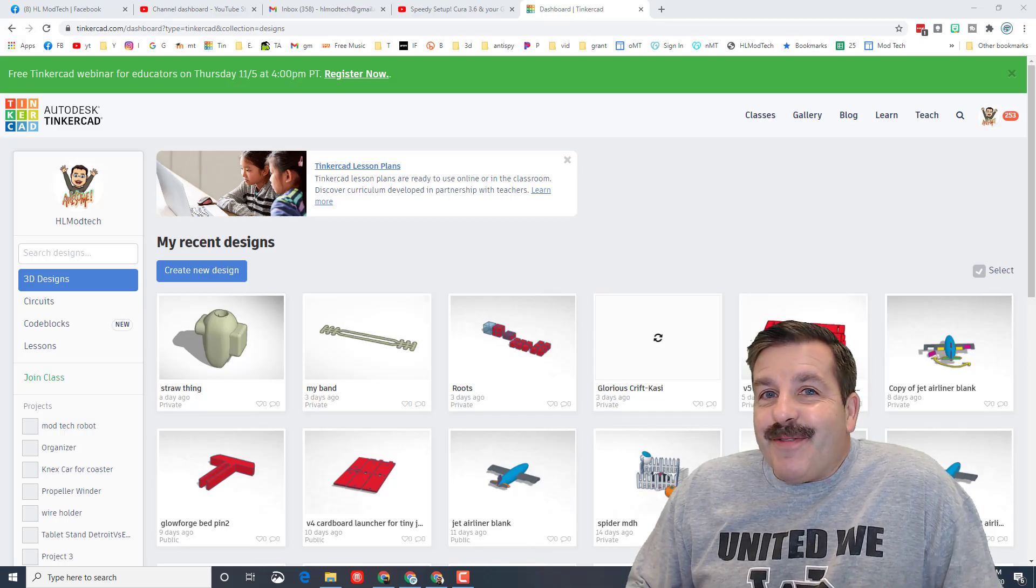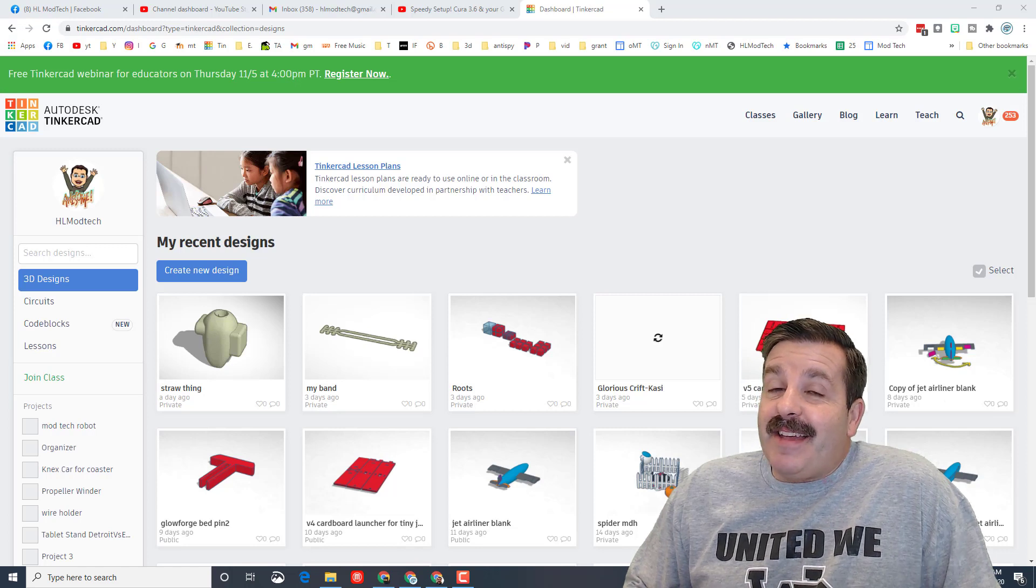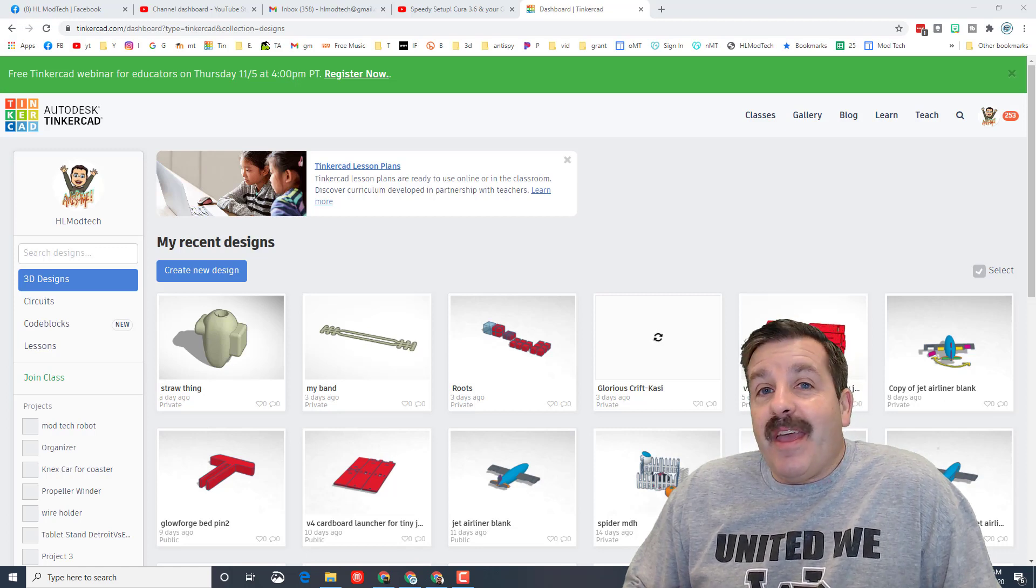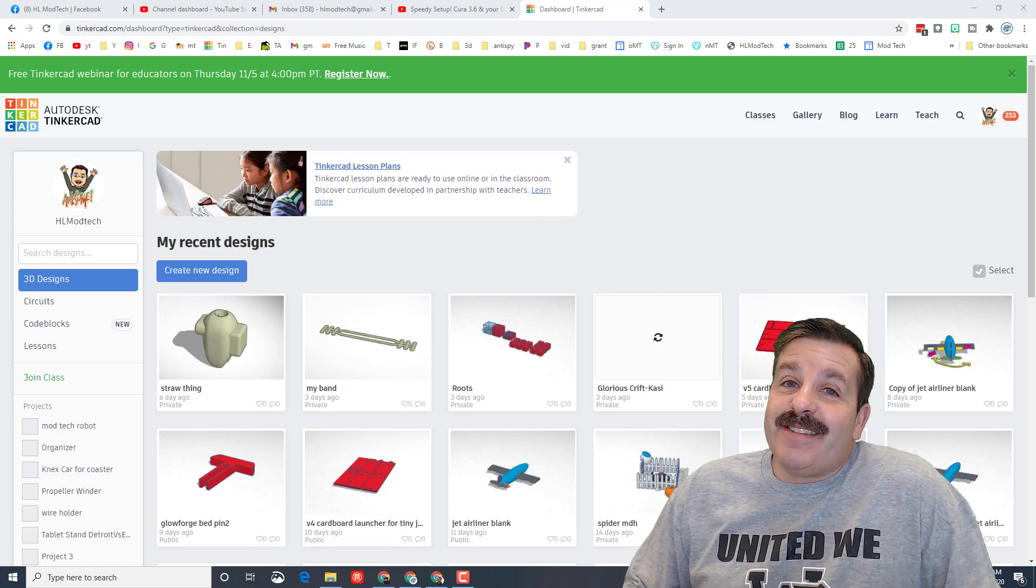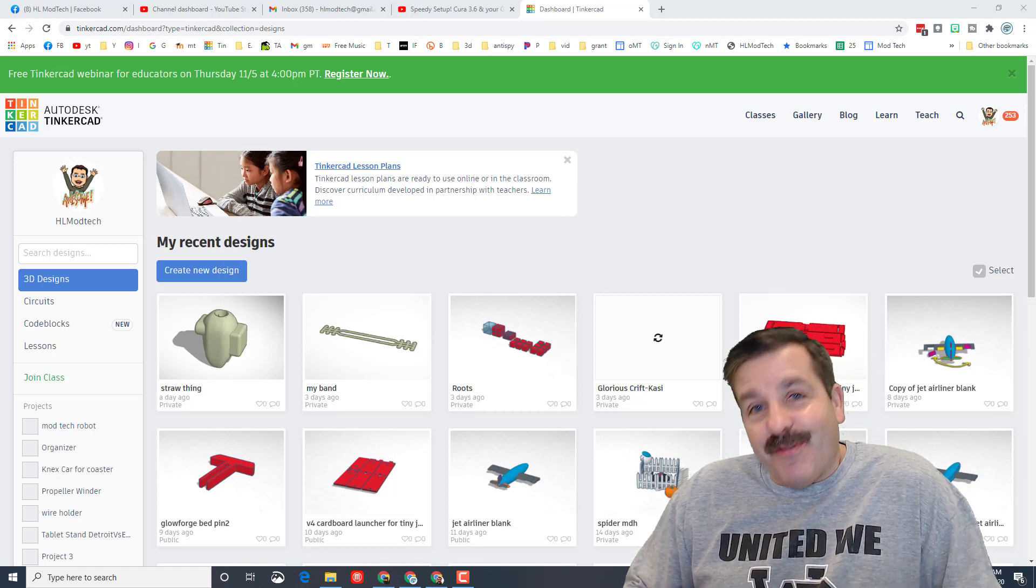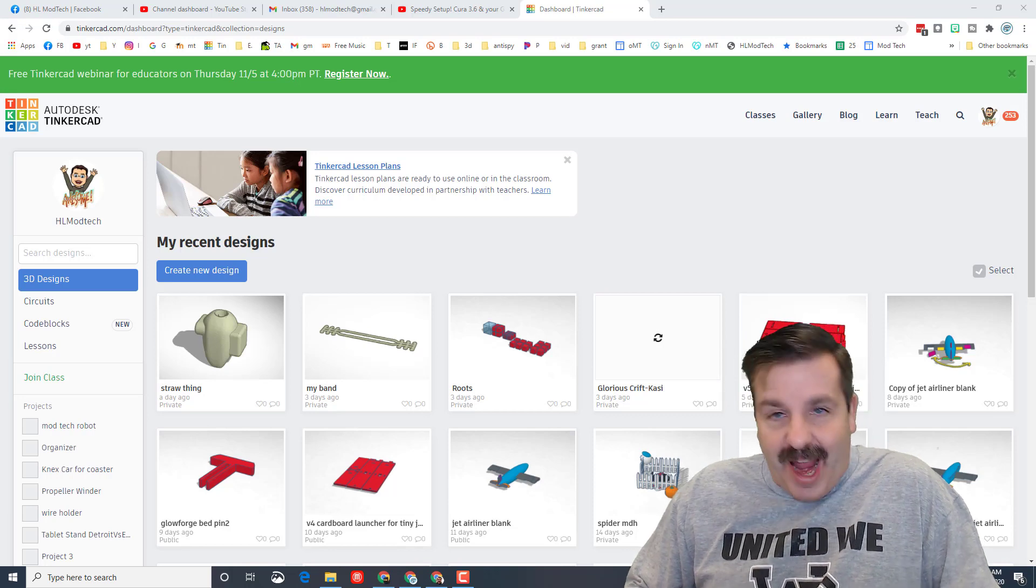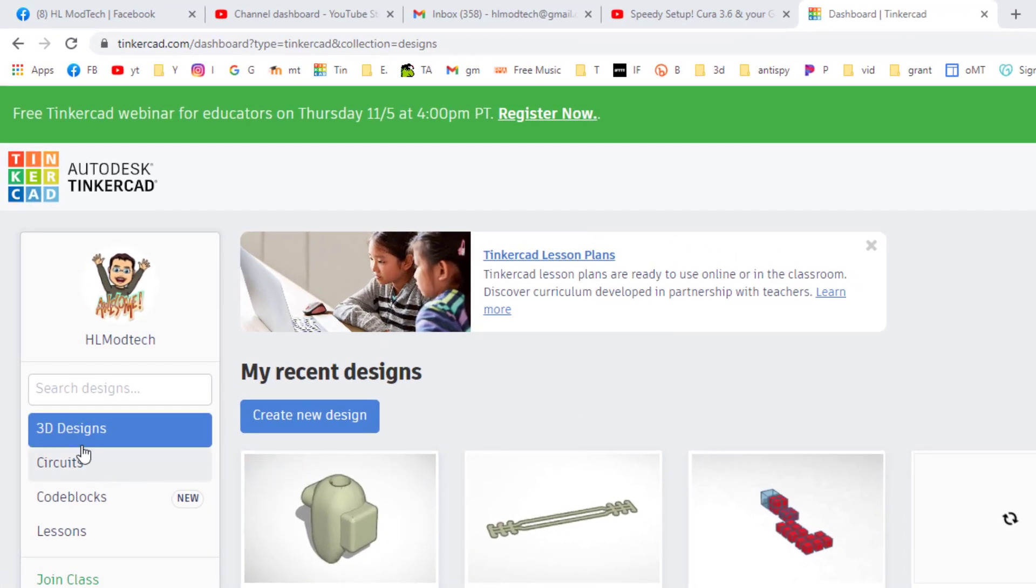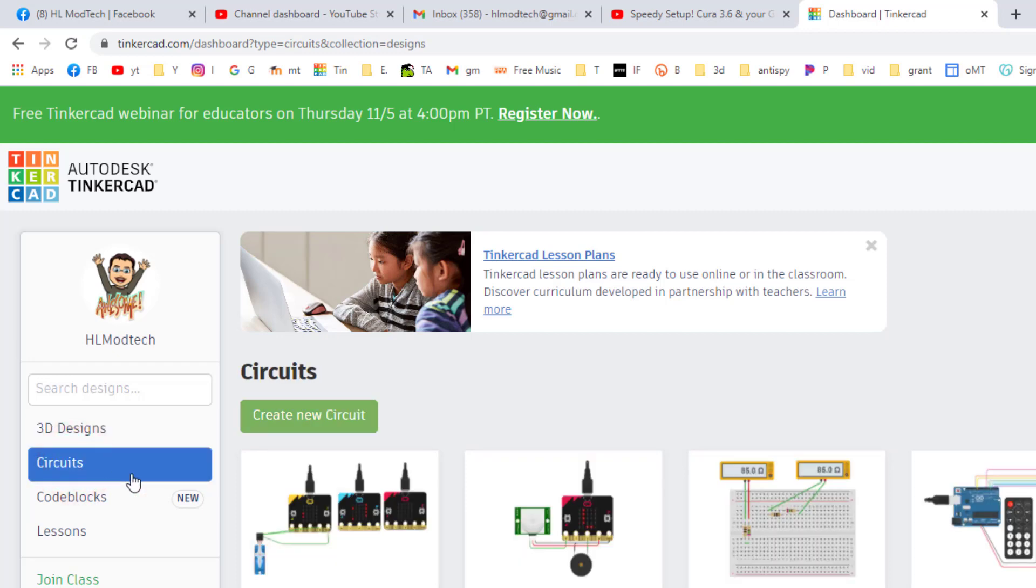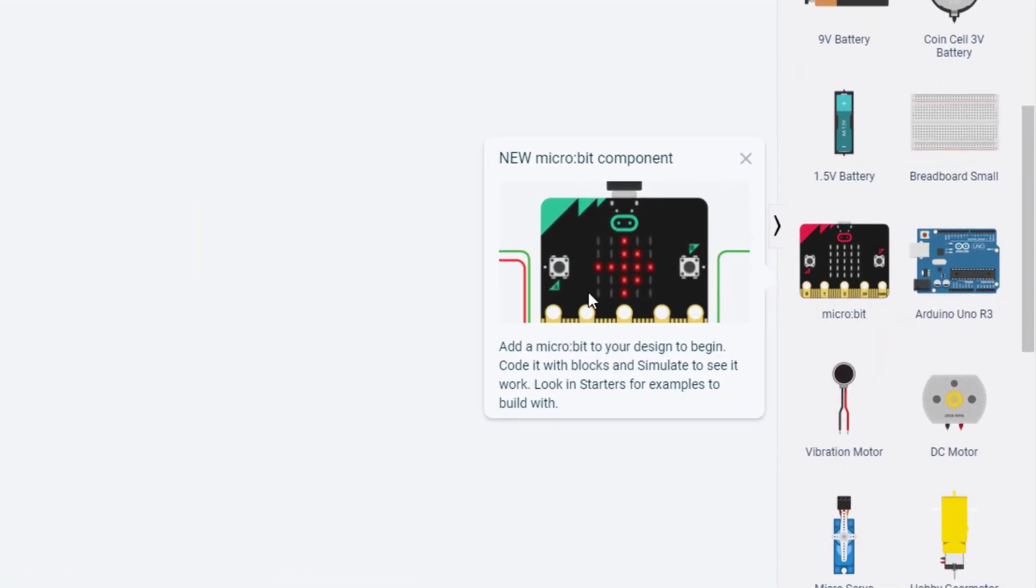Good day friends, it is me HL Mod Tech and something new and fun was added to Tinkercad circuits. Let's get cracking! First things first, sign into Tinkercad as usual but instead choose circuits. We're gonna click create new circuit and you can see they show you that there is a micro:bit component that has been added.